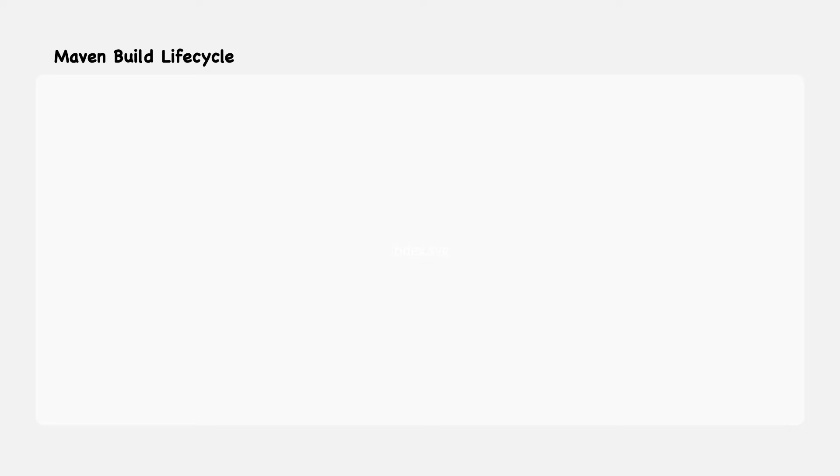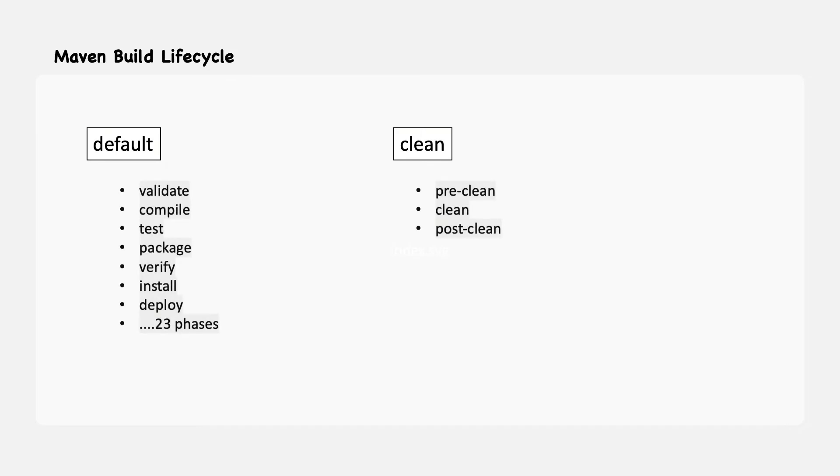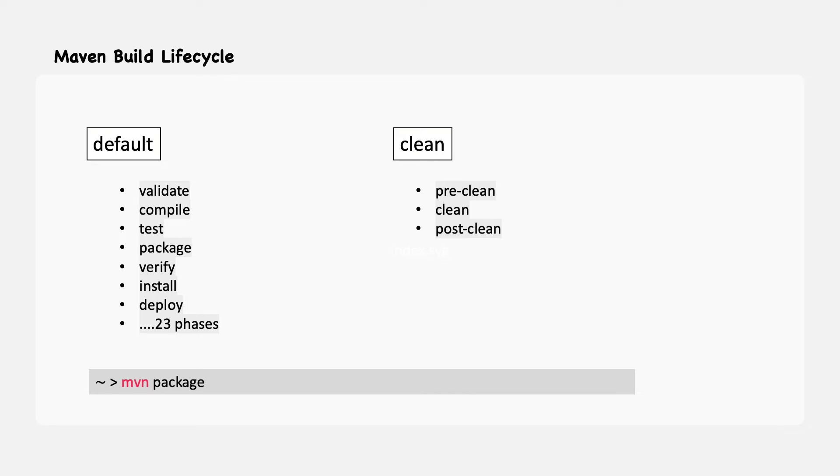Maven is built around the concept of a build lifecycle. For example, the default one handles your project deployment, and the clean lifecycle handles the project cleaning. Each of these build lifecycles is defined by a different list of build phases, wherein a build phase represents a stage in the lifecycle. Maven always keeps the order of the execution phases. For example, if you execute the command maven package, then Maven executes all the phases prior to package, including the package phase, in sequential order.